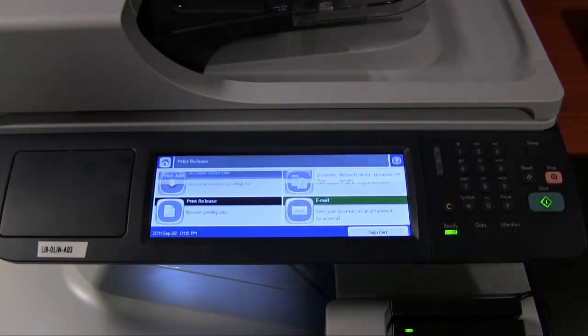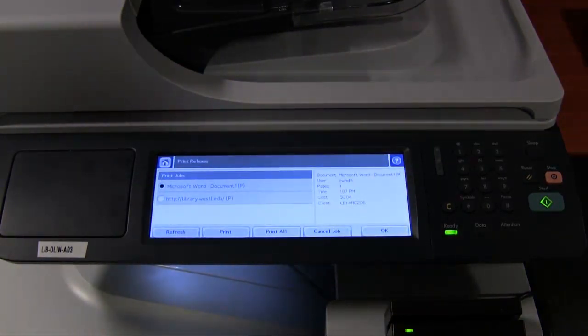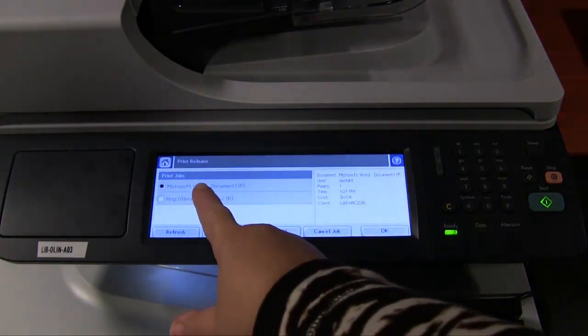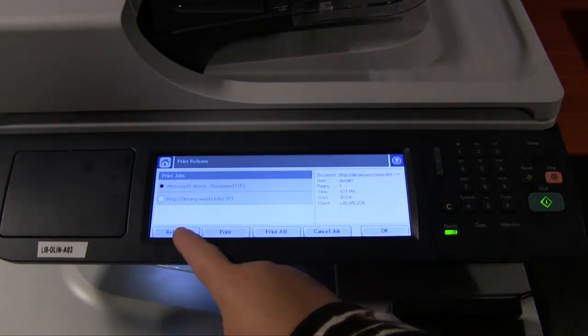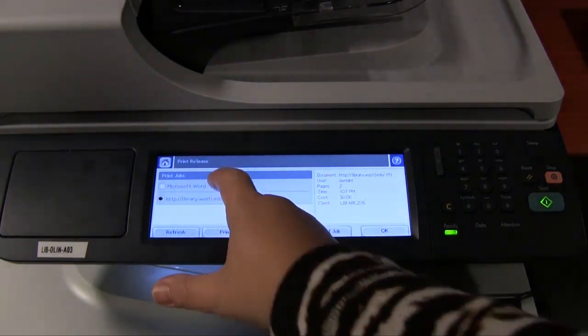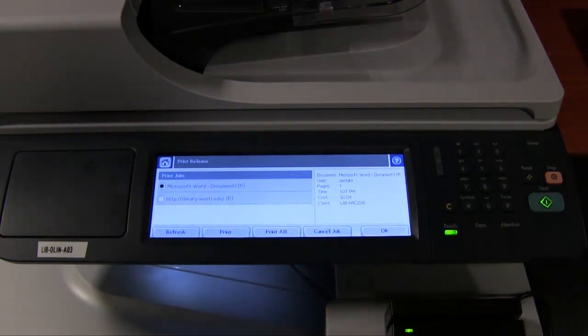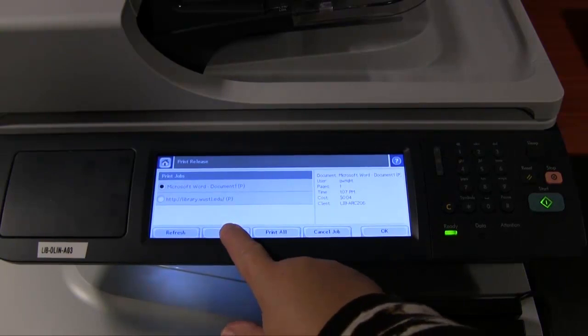Now, in the Print Release box in the lower left-hand corner, choose Release Pending Jobs. If you've sent more than one print, touch the name of the one you want to print and click on Print.